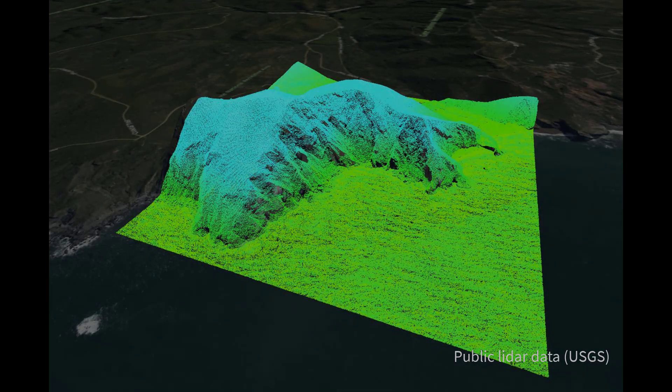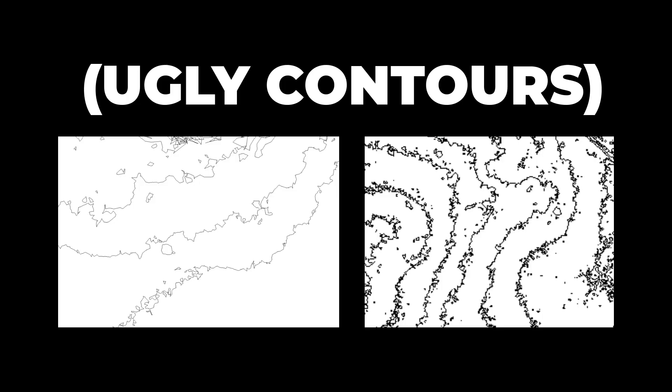But working with massive LiDAR point cloud data, it's actually common to run into the opposite problem: too much information. Let me show you what I mean.